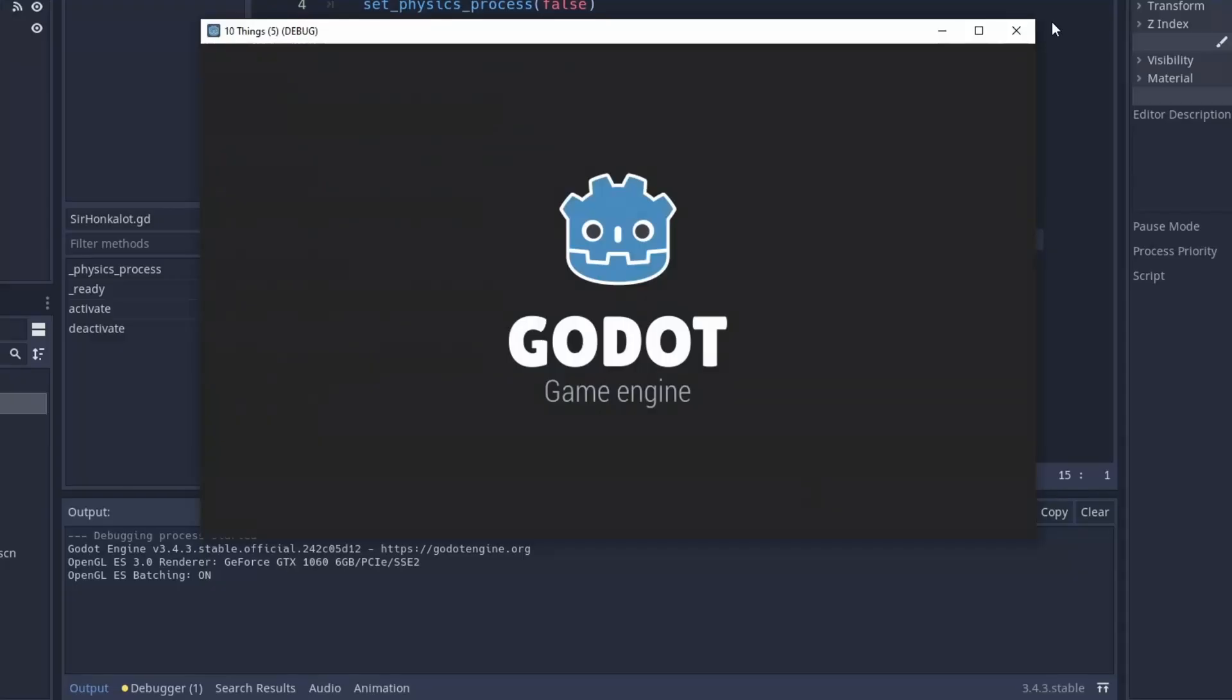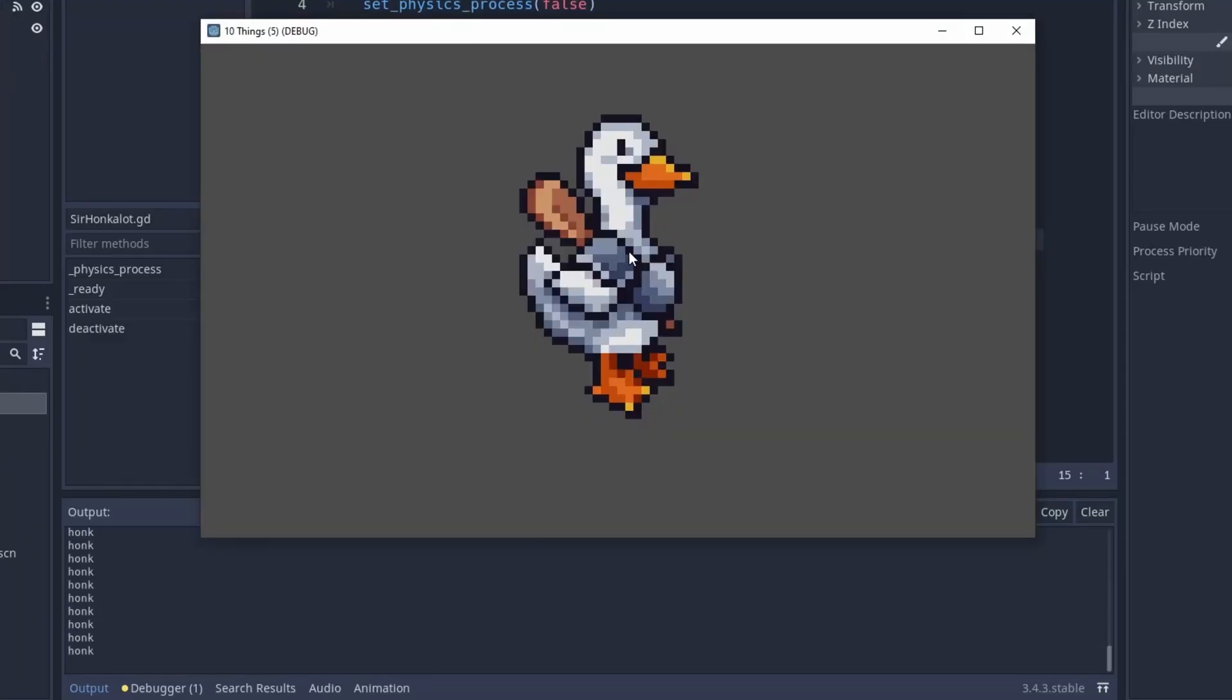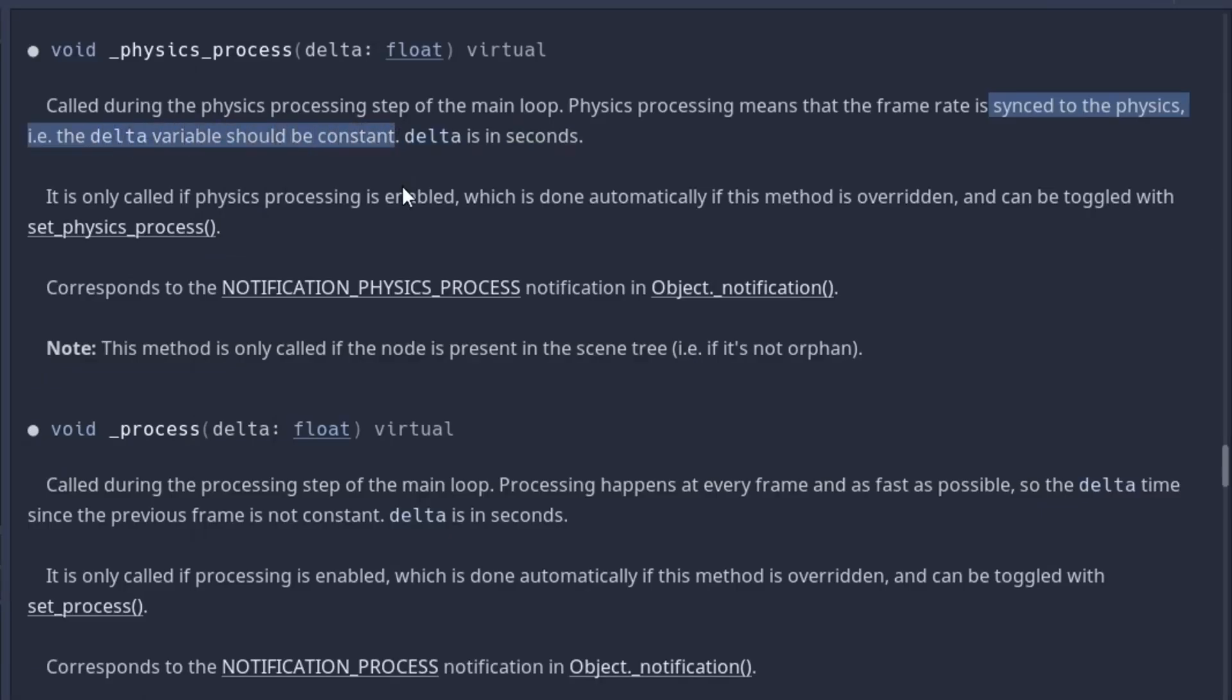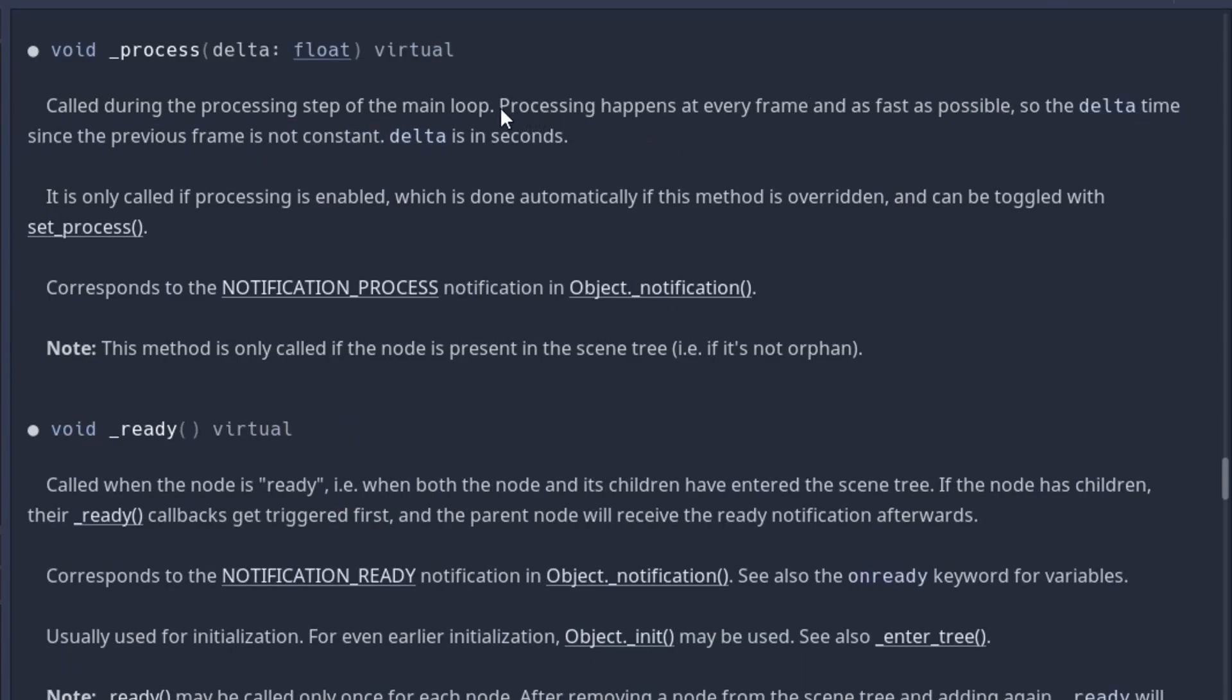But keep in mind that you cannot directly see whether the process is activated. So think about when to do it. And don't forget, physics process works in fixed steps and is great for everything that needs that. Process is run every time you display a frame, which makes it preferable when you change something that is purely visual.